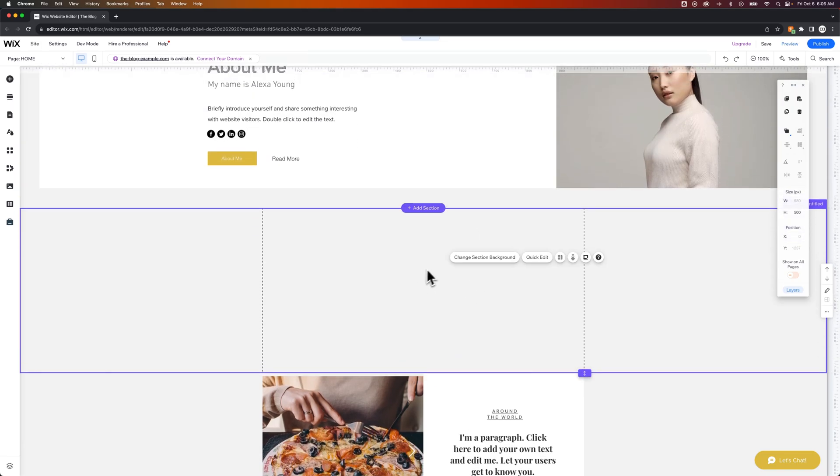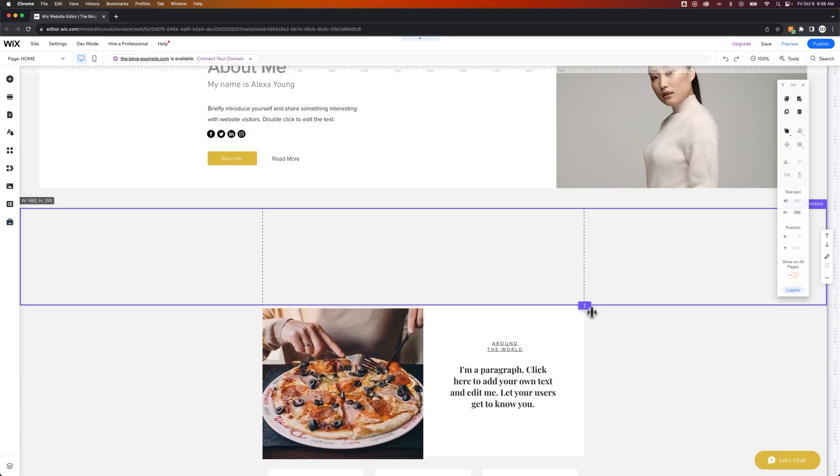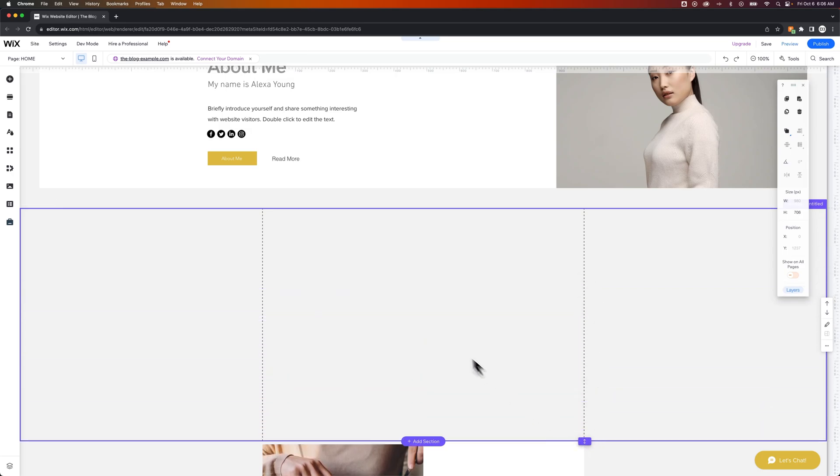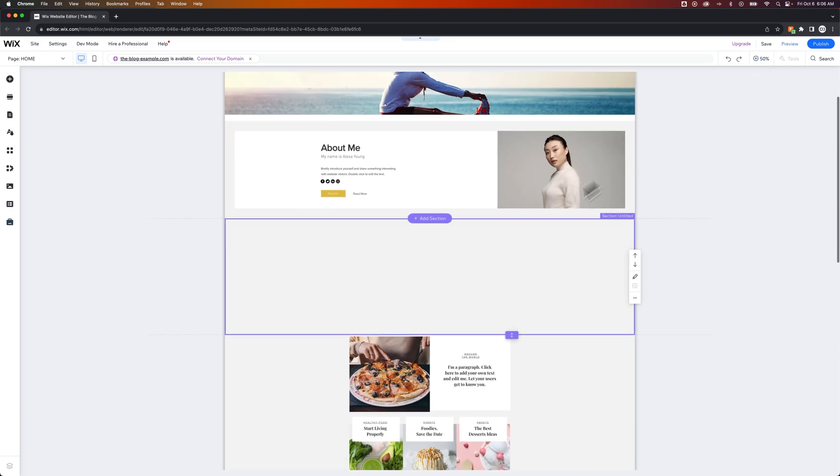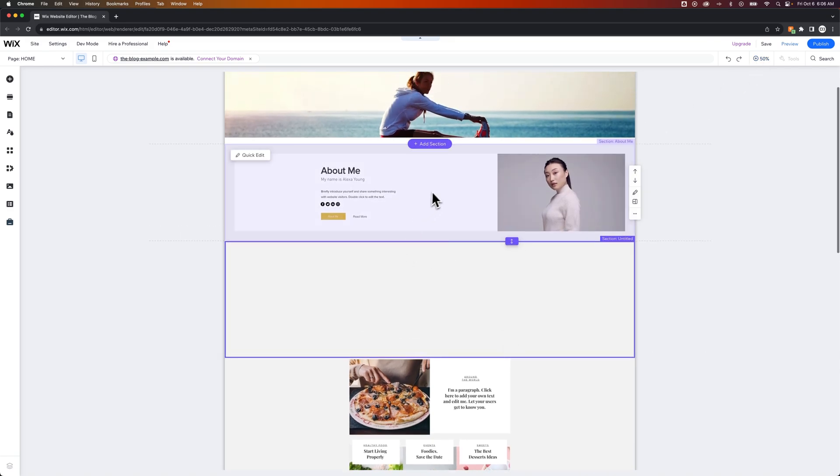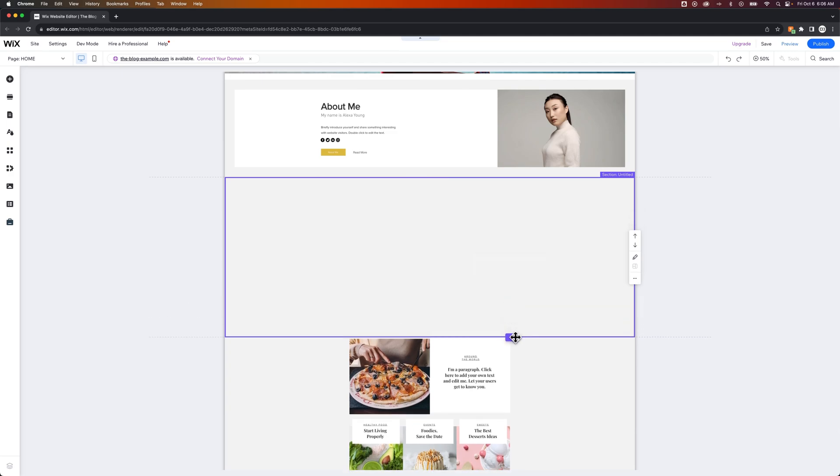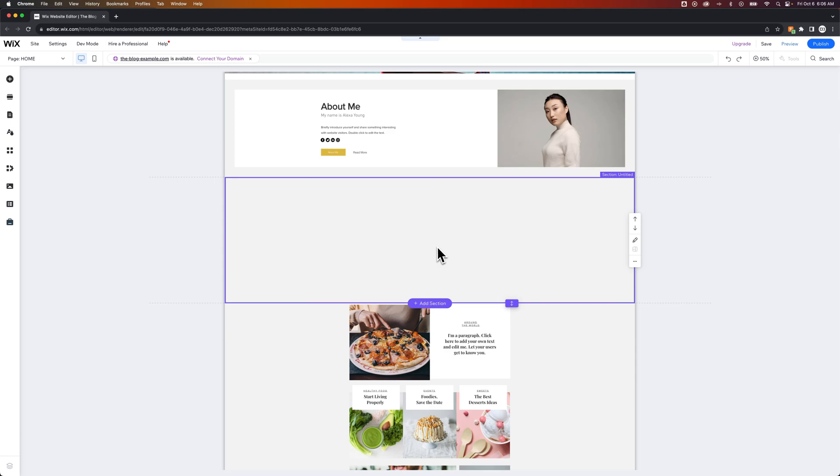Now this section is completely blank. So you can start to build out whatever you want in here. And then you can increase or decrease the size of the section. But essentially, sections that your website is broken up into are just spaces for content.